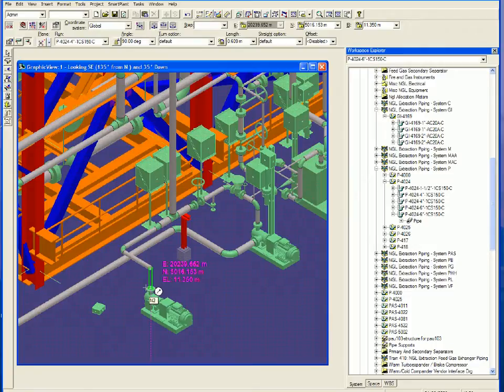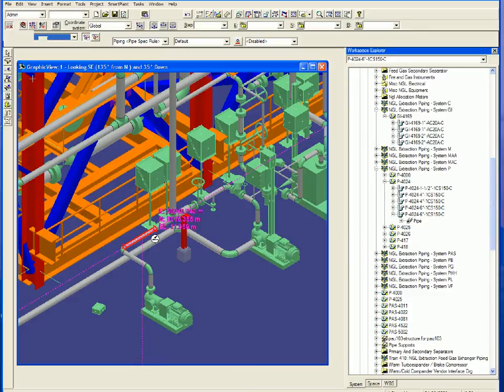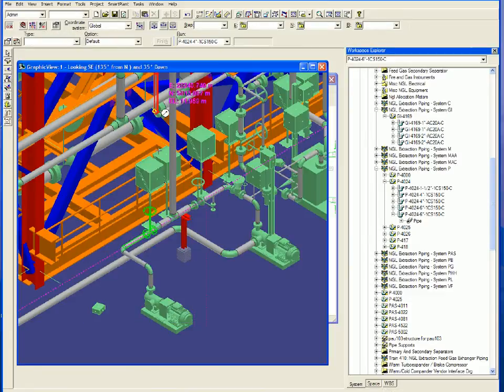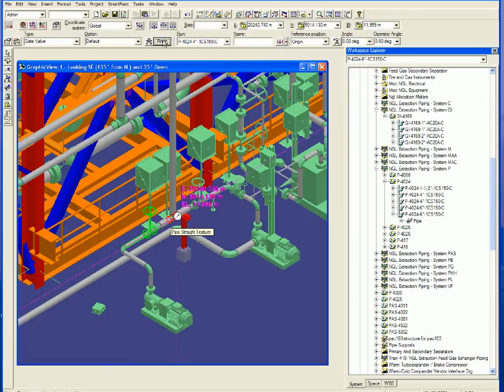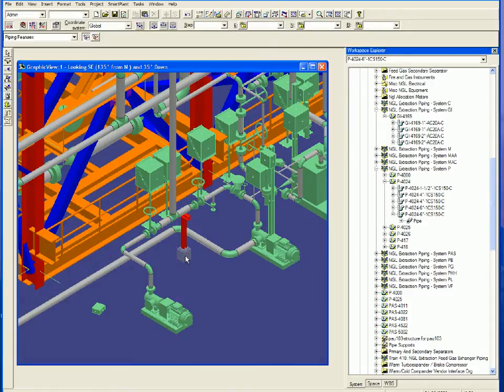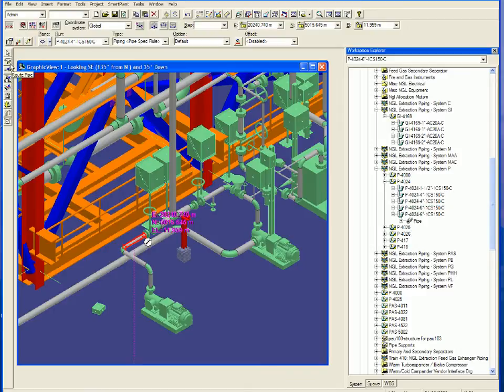The pipe routing is completed and then inline items are positioned. Here we can see the valve being selected and then located in 3D space. This process continues until the pipeline is complete.